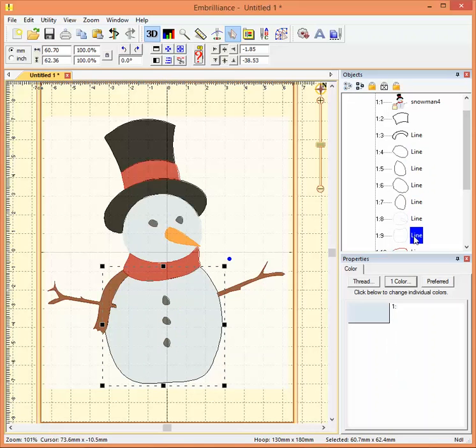For instance the bottom one I can tell is probably the snowman's body and if I click on it you can see that it's highlighted and so it does show that that's the body.